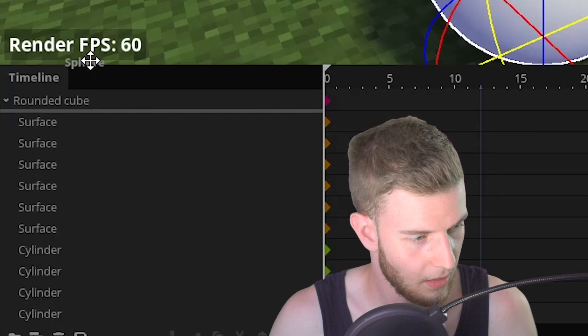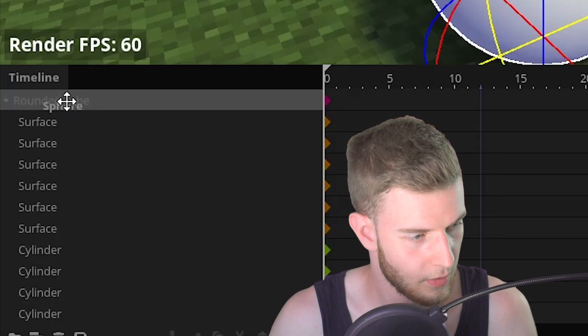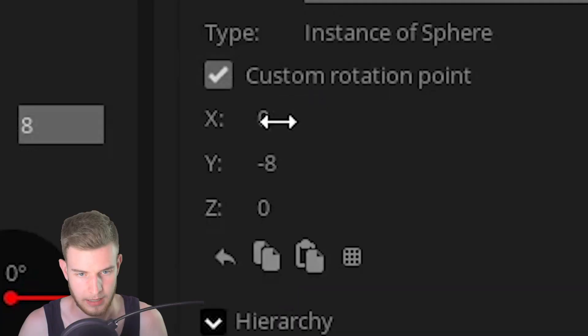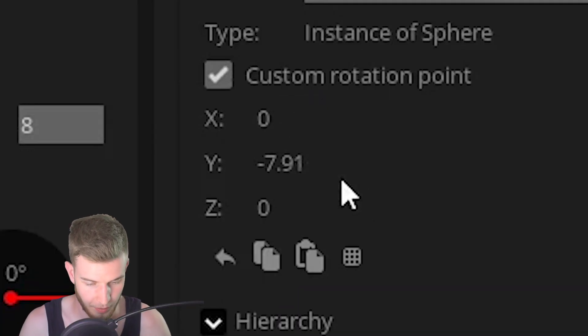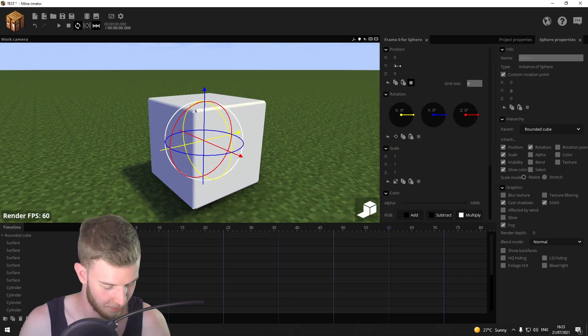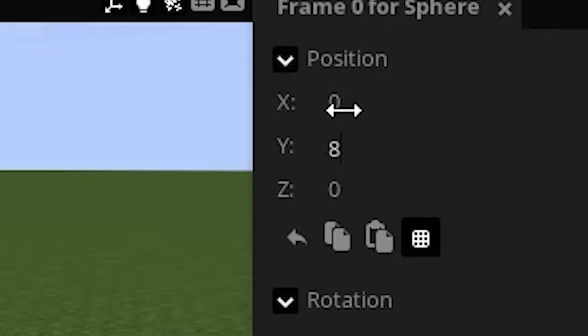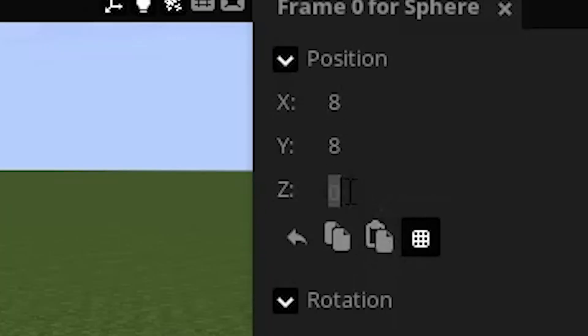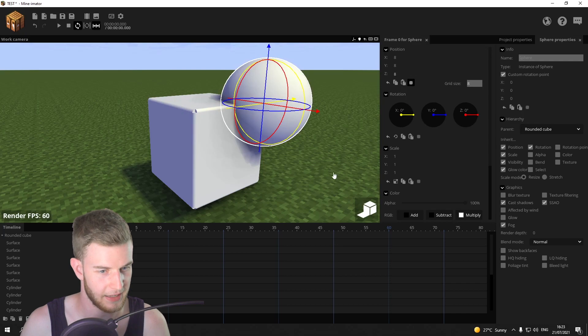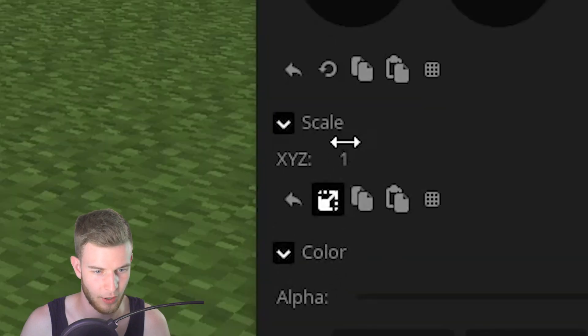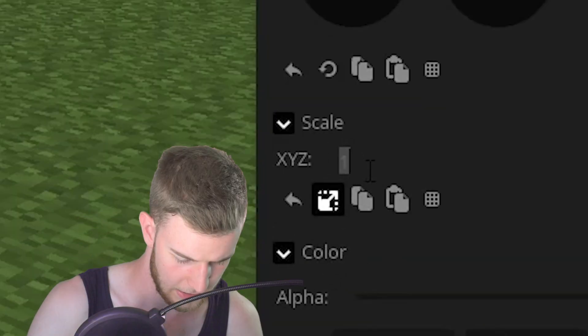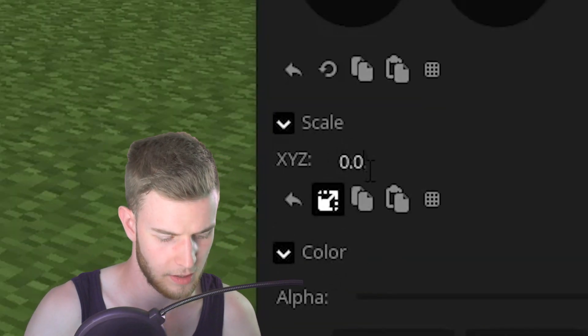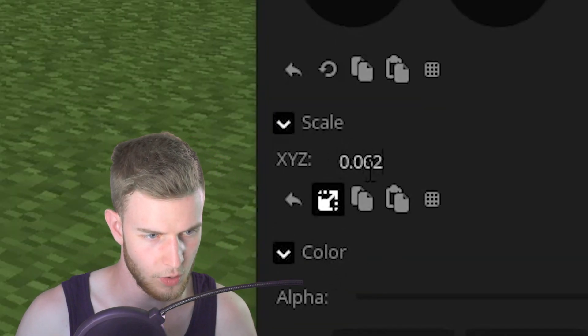So you guessed it. We're going to add a sphere. Lock it onto the rounded cube. Custom rotation point. Now put this up by eight. X by eight. Z by eight. And now put the whole scale to 0.062, we said? That was the measurement?